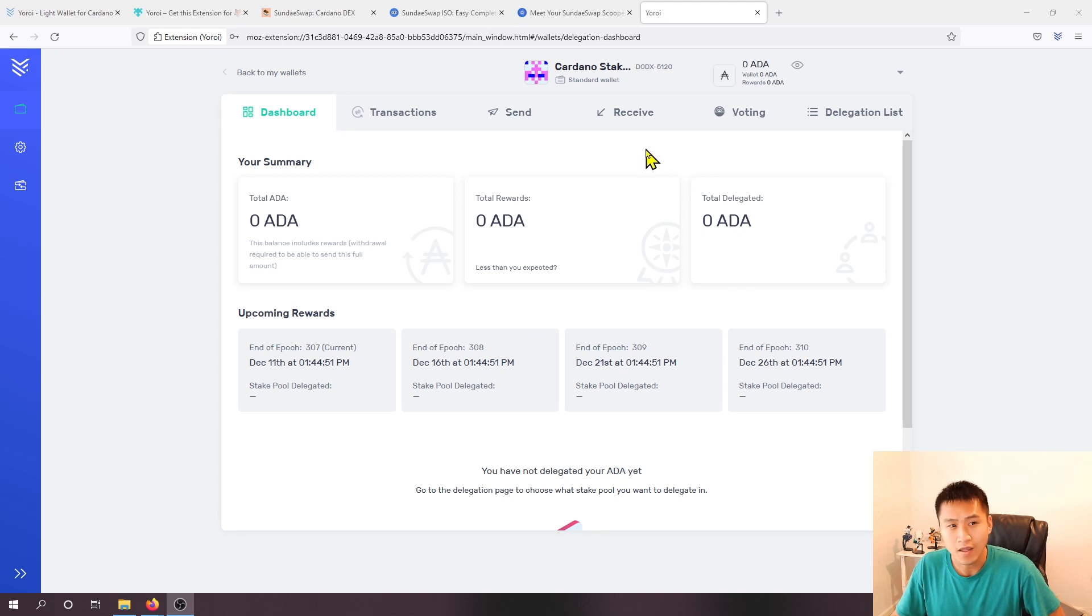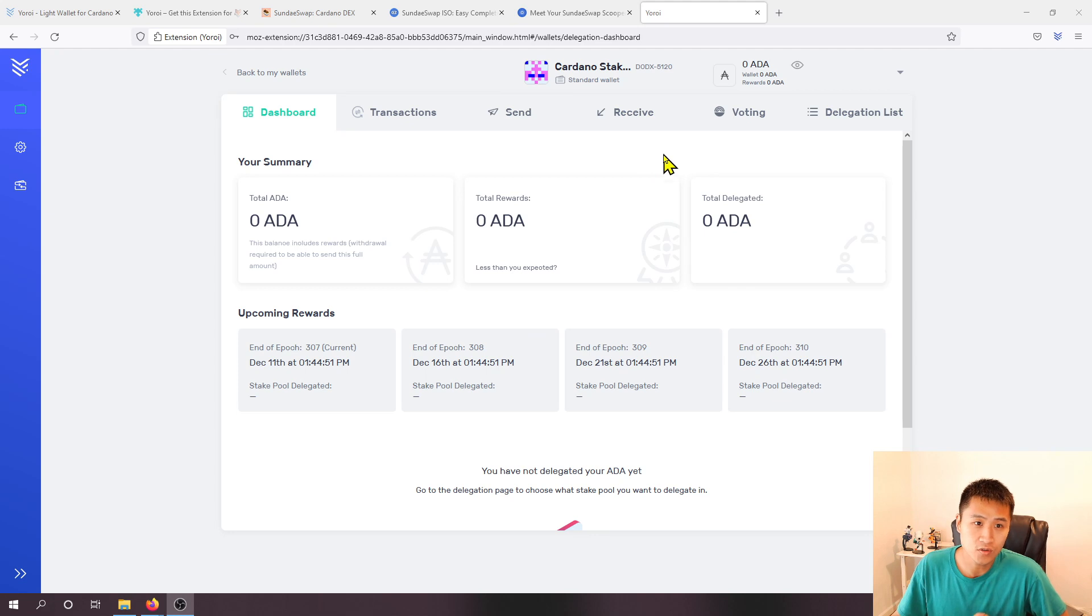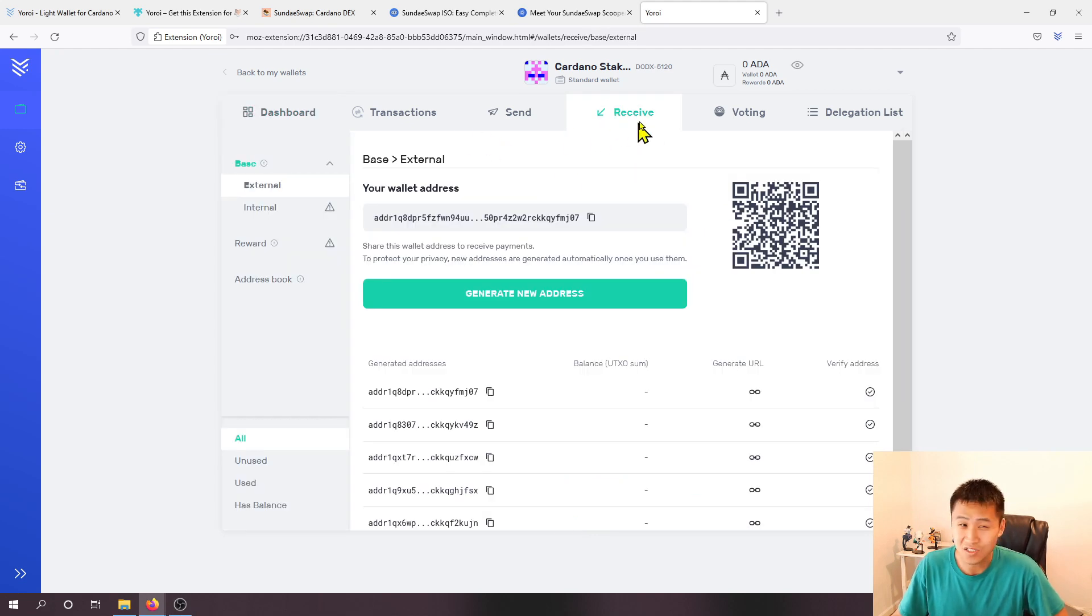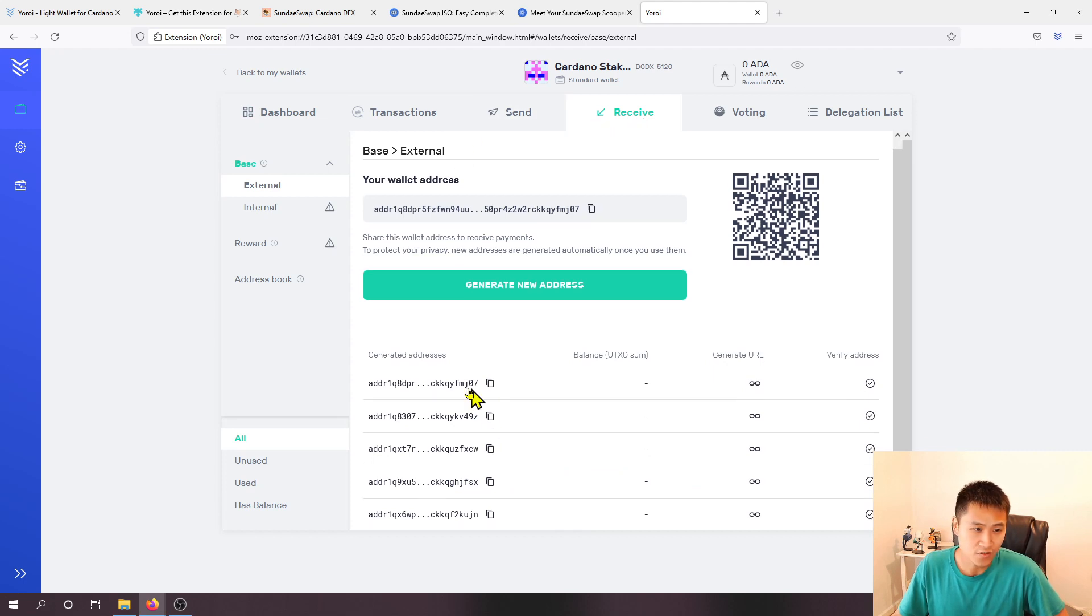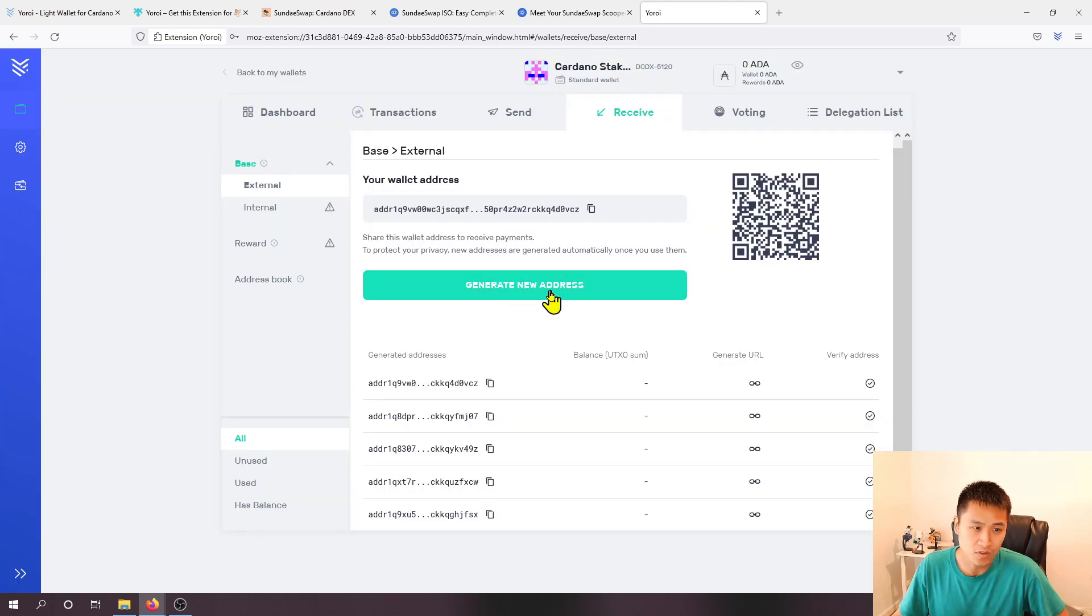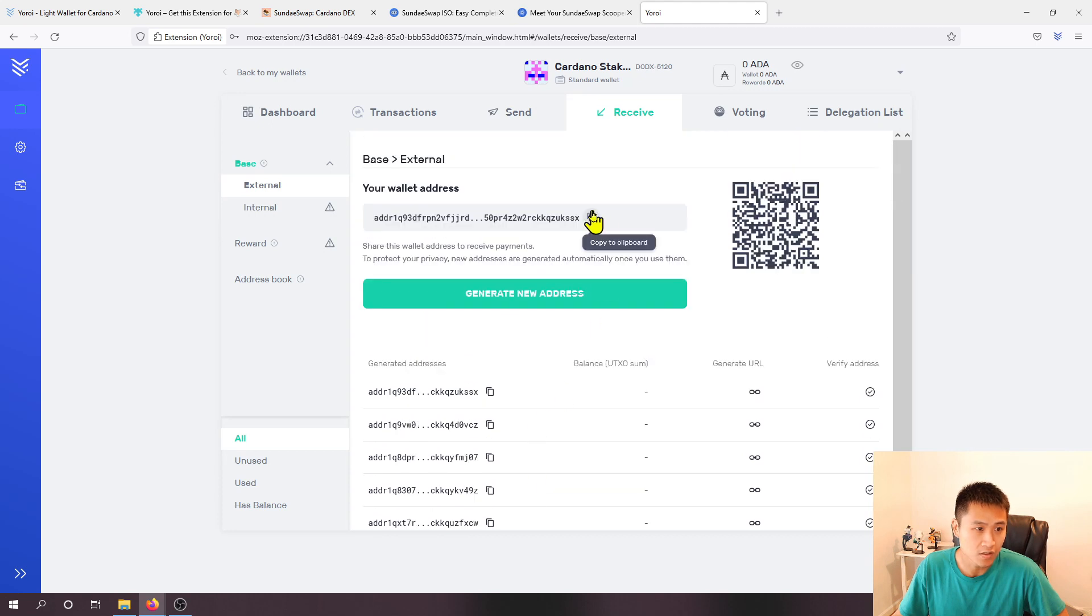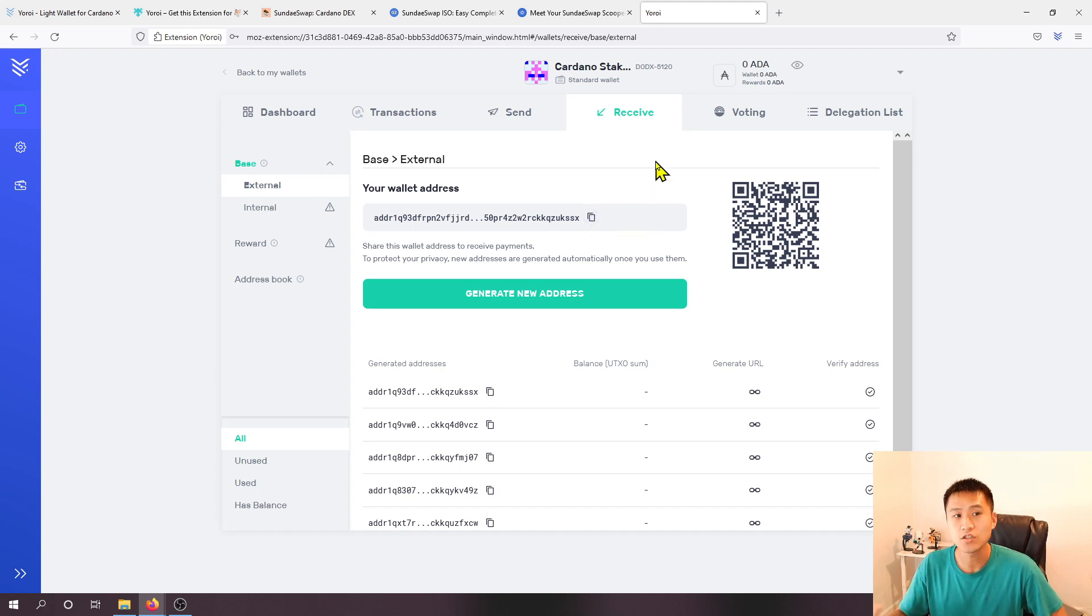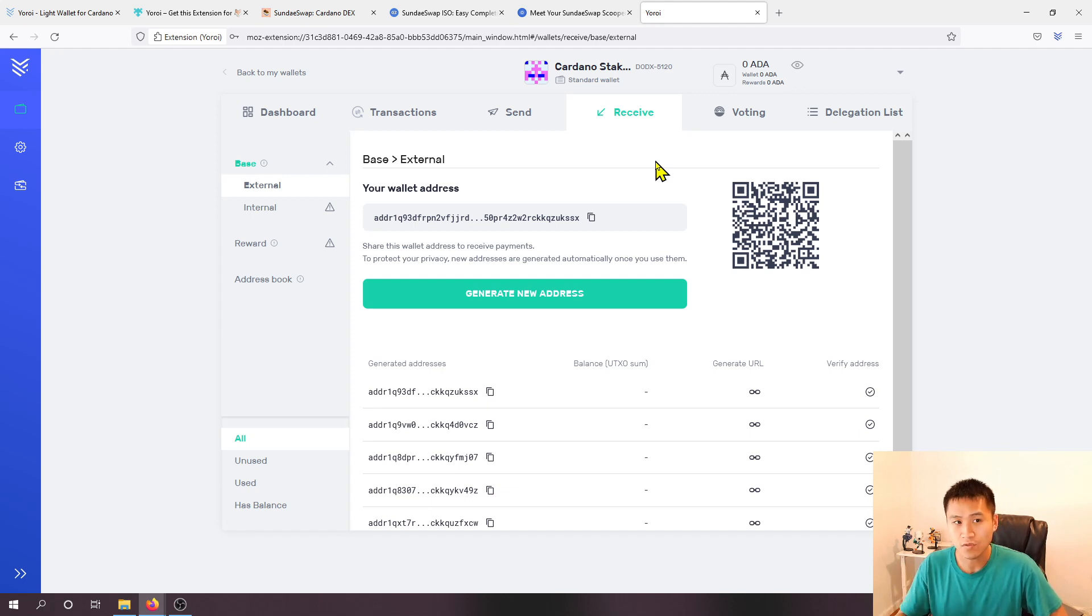So this is the page that the wallet will look like and the next thing that we need to do is send our Cardano to this wallet. To do that the main thing that you want to go to is receive and you can see that I just created a whole bunch of extra new addresses here. You can create as many as you want but there's nothing wrong with using the wallet address that's on here. When you copy this to your clipboard go ahead and go back to your exchange and send the Cardano to this wallet address.